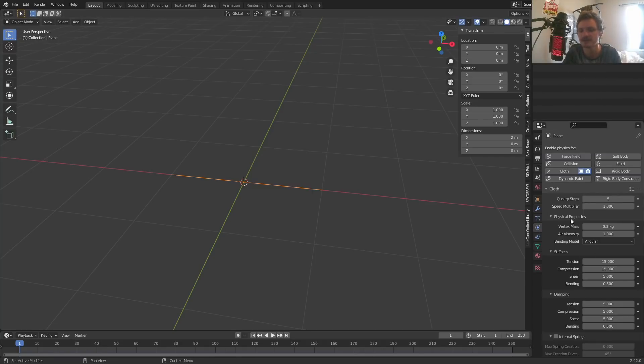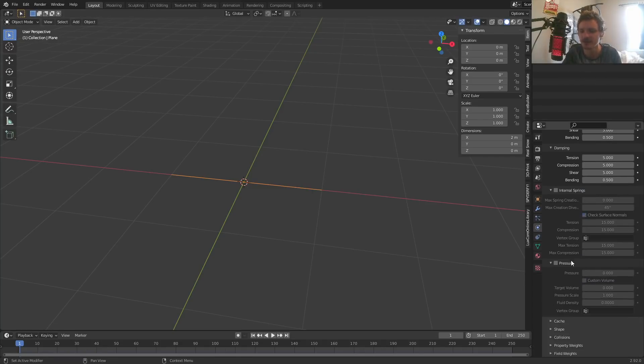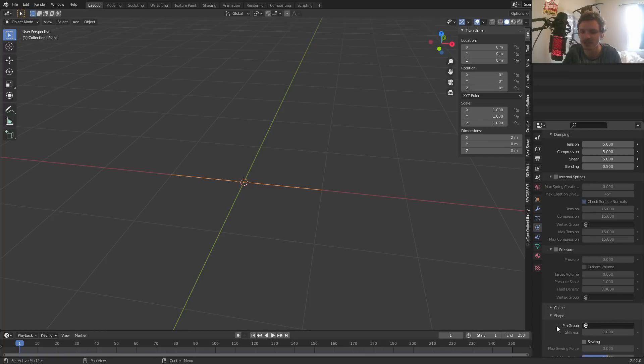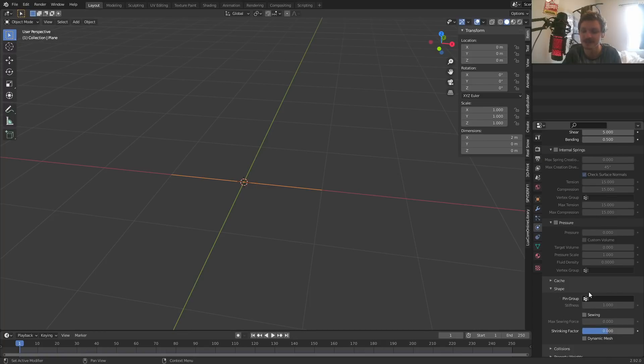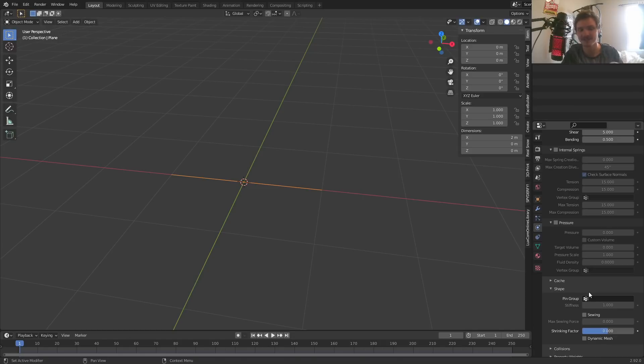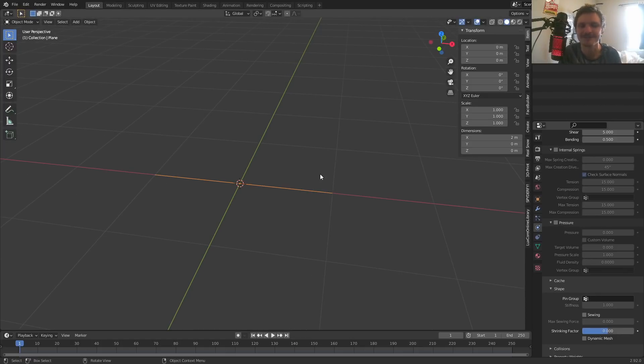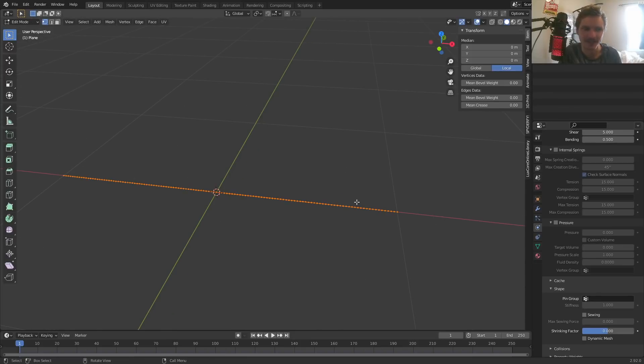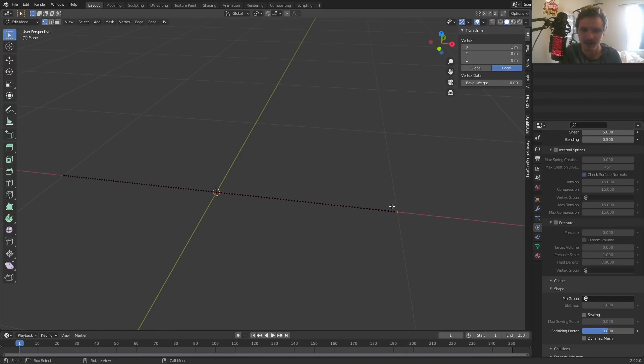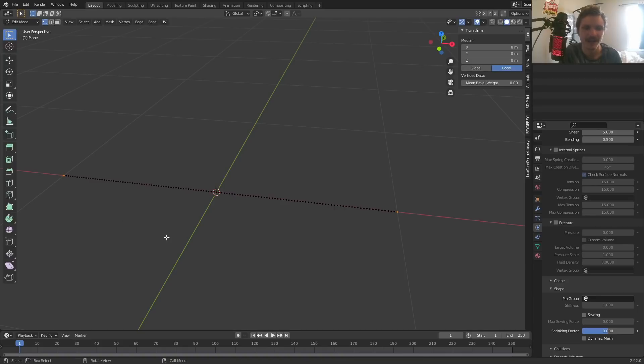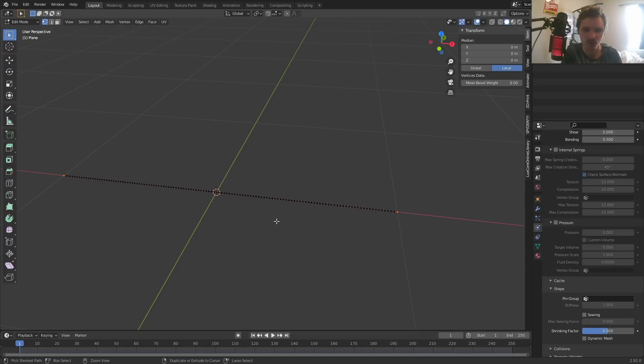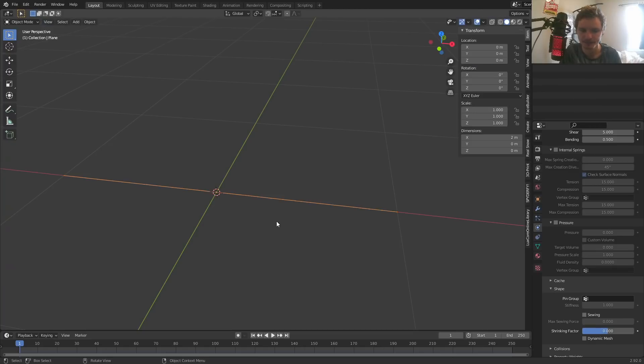Well, if you go to the physics stuff, and you go to the cloth stuff in shape, you're going to see something called a pin group. It's exactly what it sounds like. It's a group, in this case, the vertices that we decide to pin that don't move. So which ones do we want to not move? Namely, the endpoints. So let's pick those vertices.